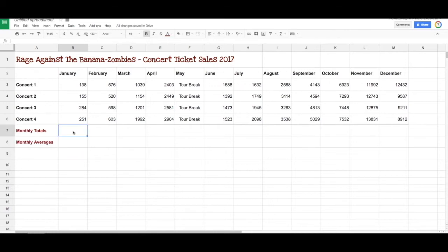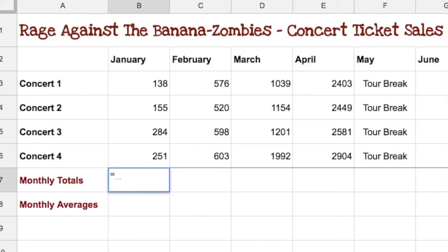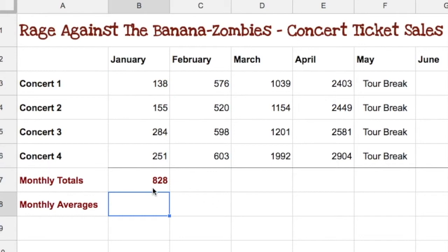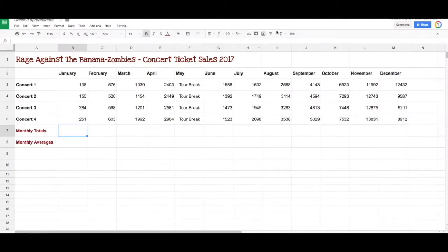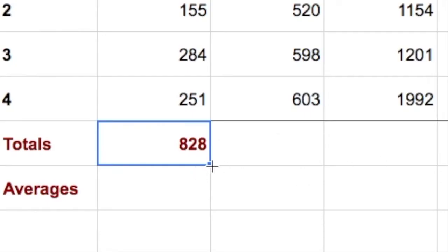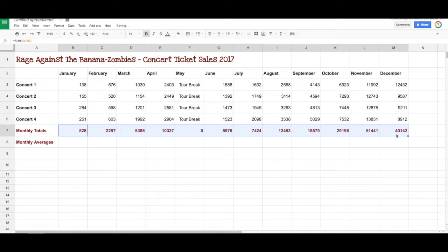Similar to the first video, we simply go equals, sum, open brackets, and highlight those — B3 to B6 — and enter, and there's our total. A quicker way to do that would be to go up to functions, choose sum, then select the numbers or the values, and hit enter — same thing. Instead of repeating that process, remember all we do is grab the little corner of the cell there, drag that along to the end, and there we have our totals.